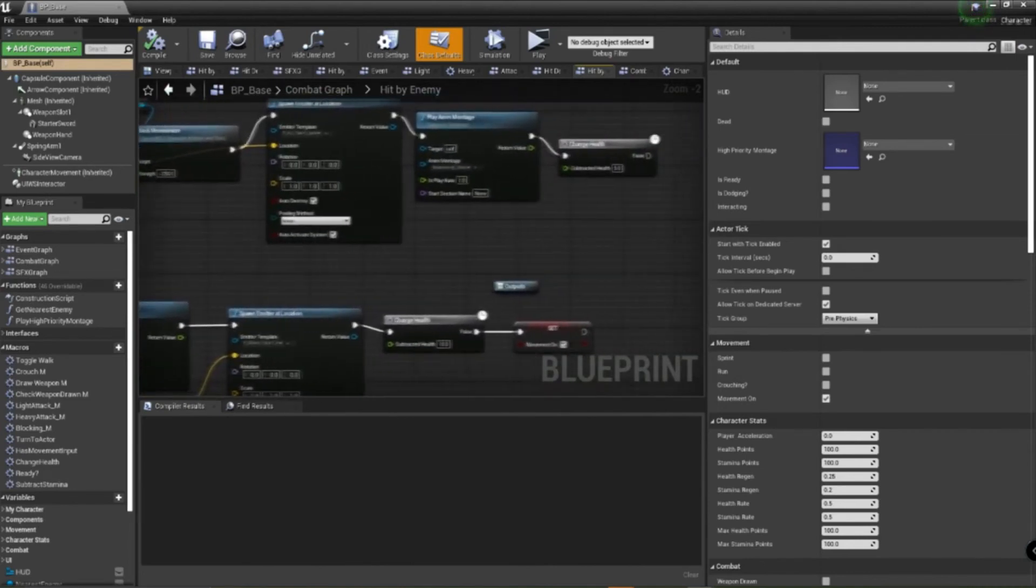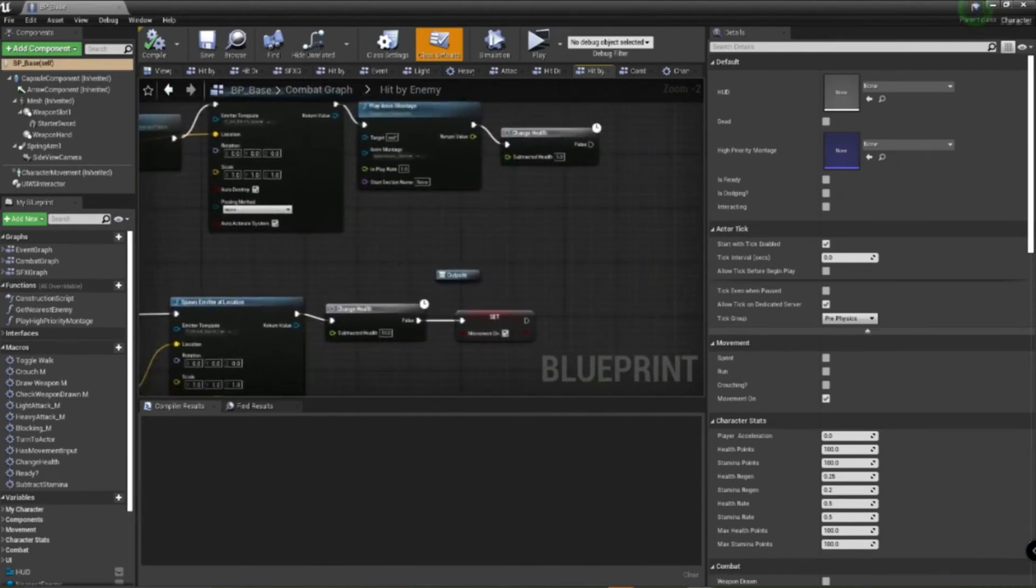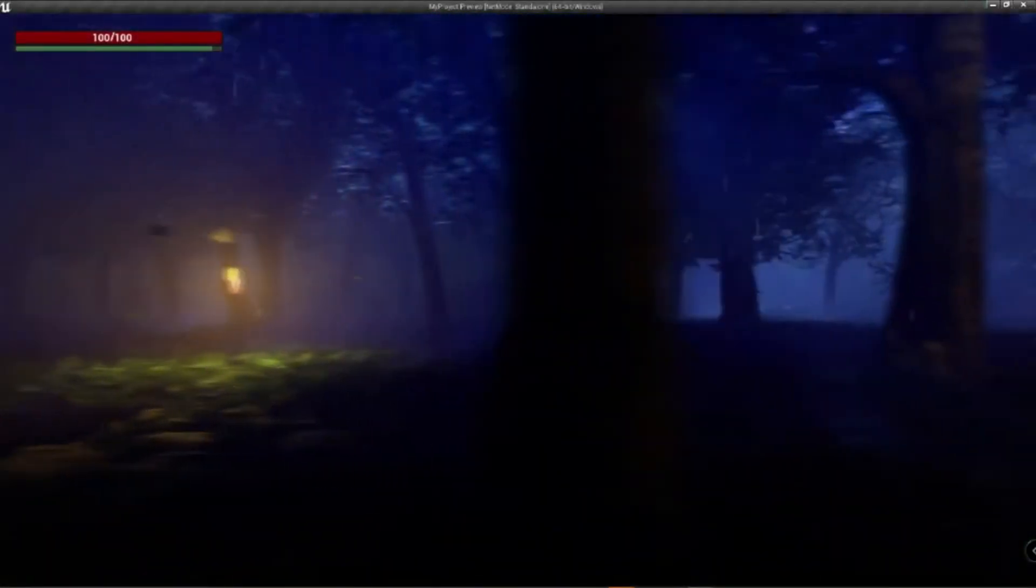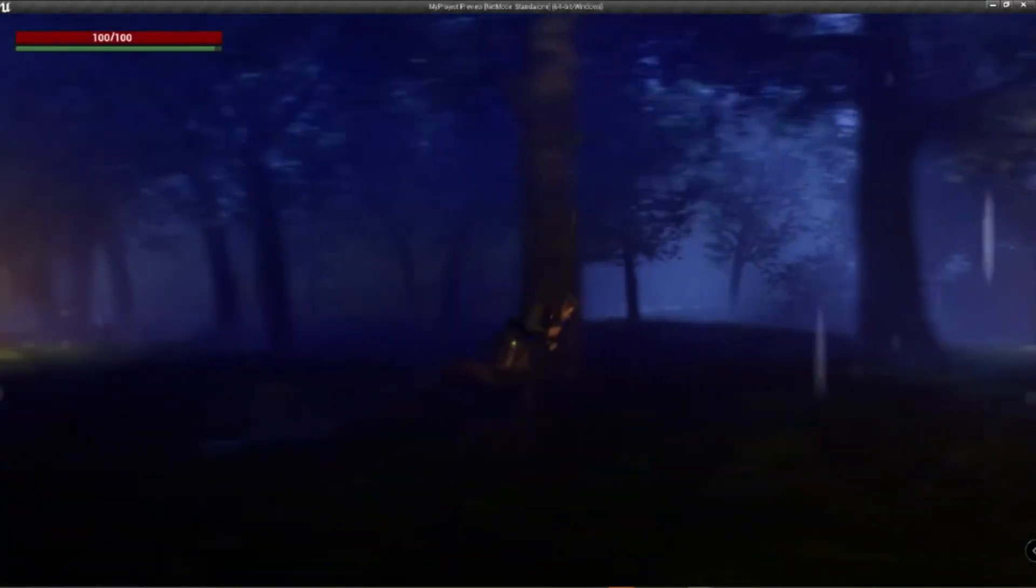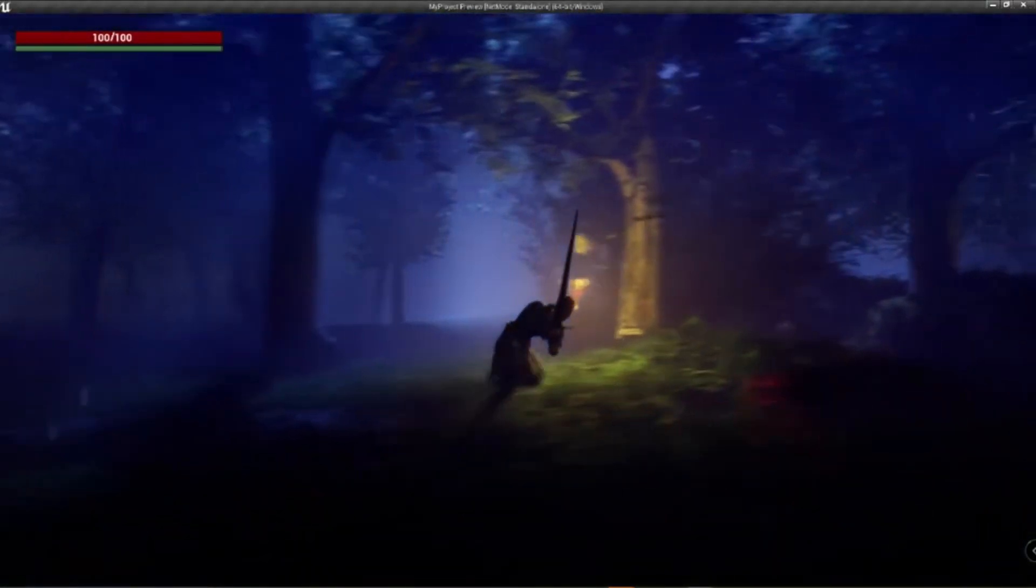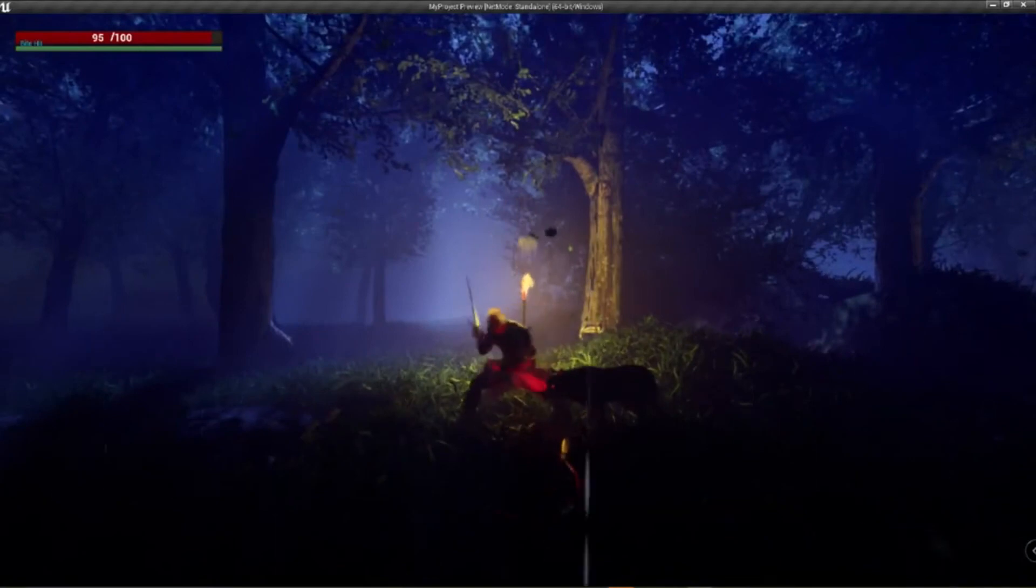My goals for the next 30 or so days is implementing new AI, starting the relic system, building out the new character stats, starting the momentum system, and expanding level 2.